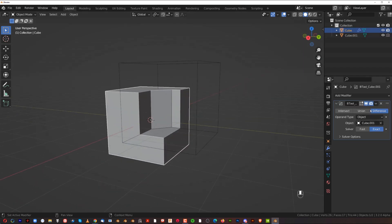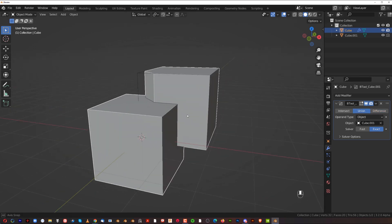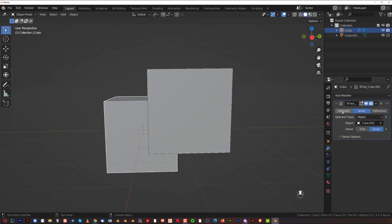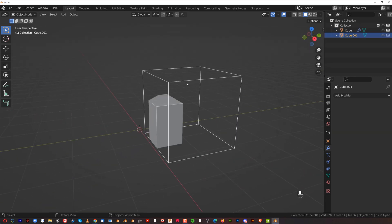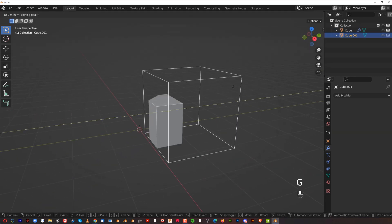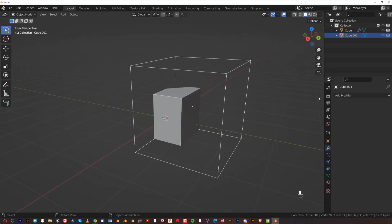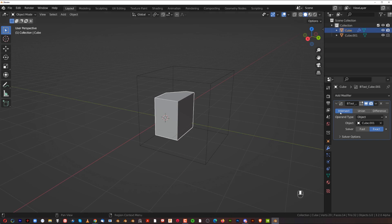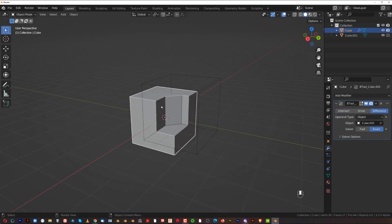You can see the different types of booleans: Difference, Union, and Intersect. Switching to Union gives you the union of both objects. Intersect gives you only the section where the two objects overlap. Let's go back to Difference — those are the basics.